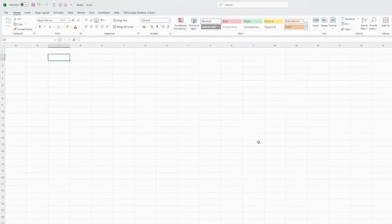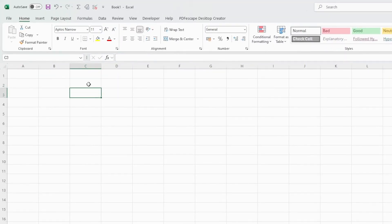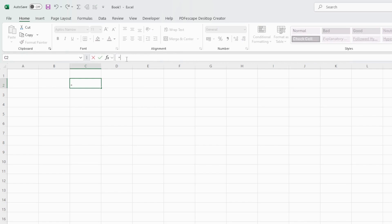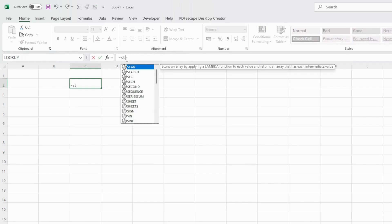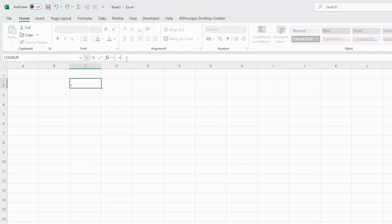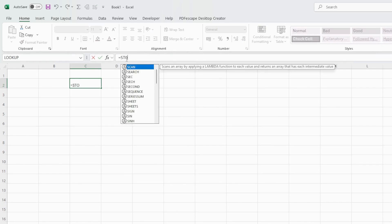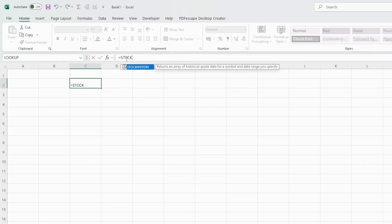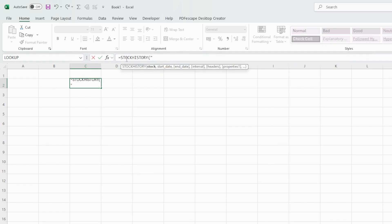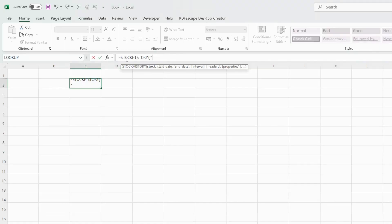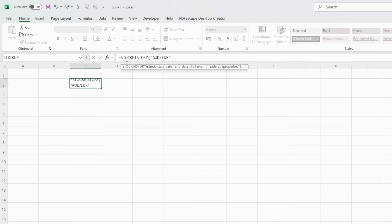So in Excel in any given cell I will start typing equals STOCKHISTORY open parenthesis and then in quotes we'll have to enter two currency codes. Let's use Australian dollars forward slash to euro. So we are asking to get the conversion rate between Australian dollars to euro.